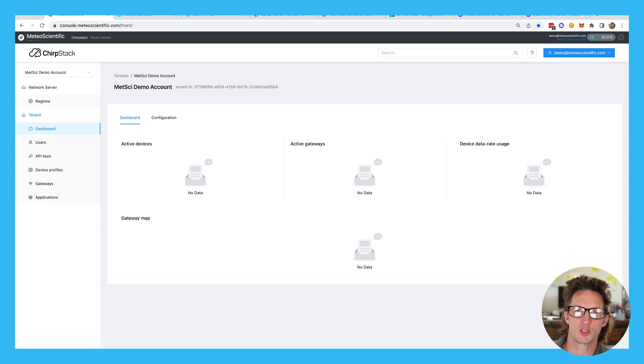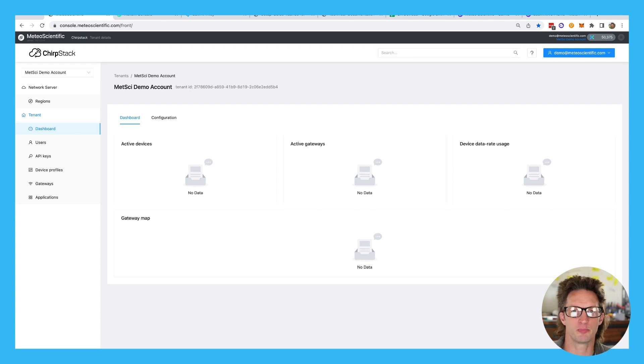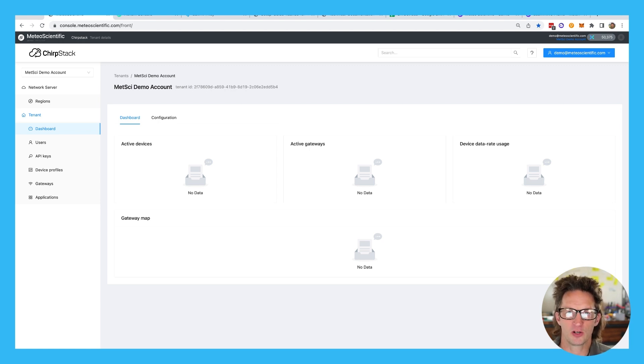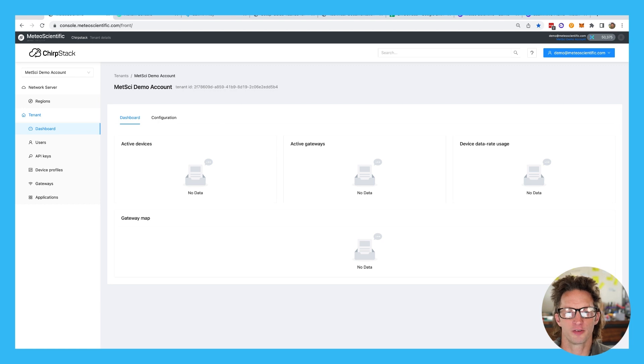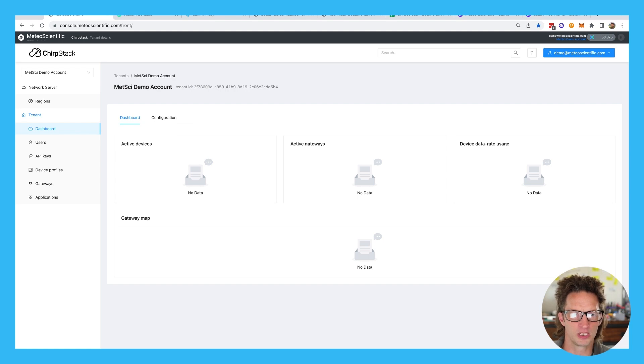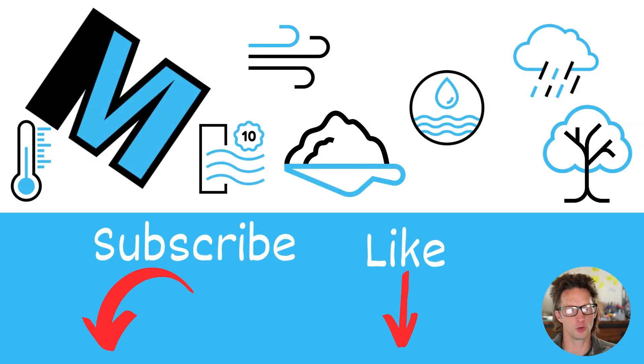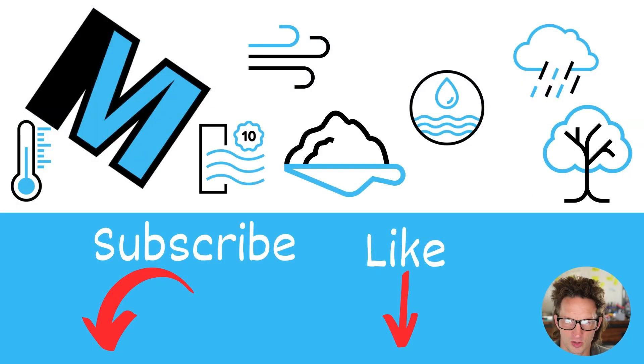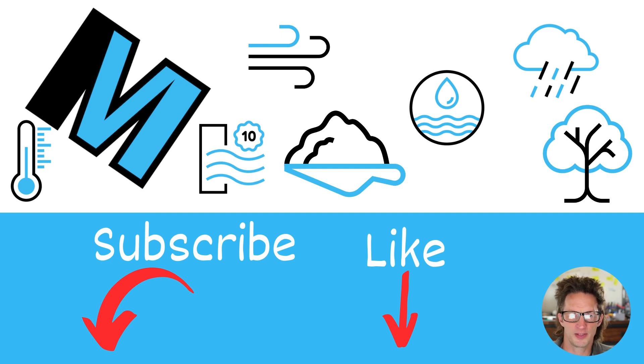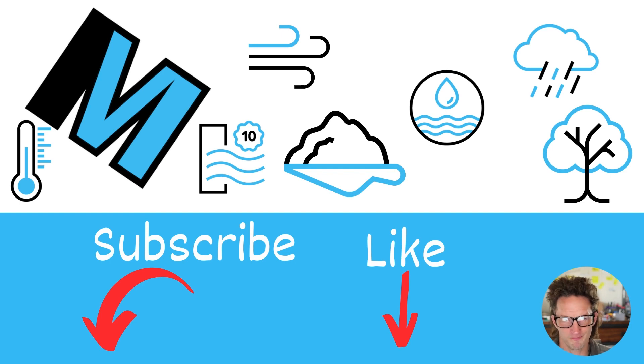Hey, this is a special video being released both by Medeo Scientific and Gristleking, and this video is to help you migrate your devices over from the Helium console to the Medeo Scientific chirp stack console. My name is Nick Hawks and I would really appreciate if you would cruise on down and like and subscribe this video, whether you're on the GK site or over on MetSci.